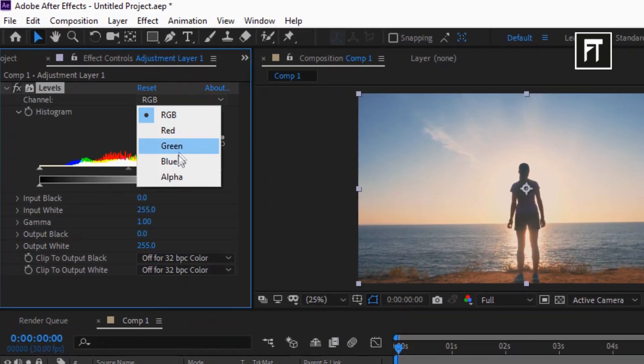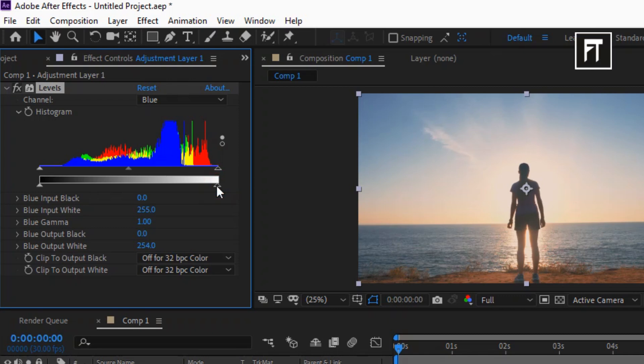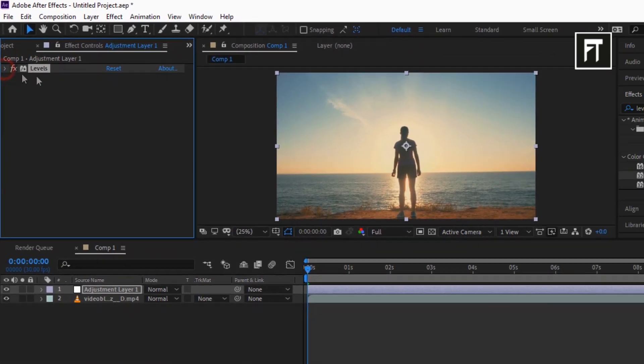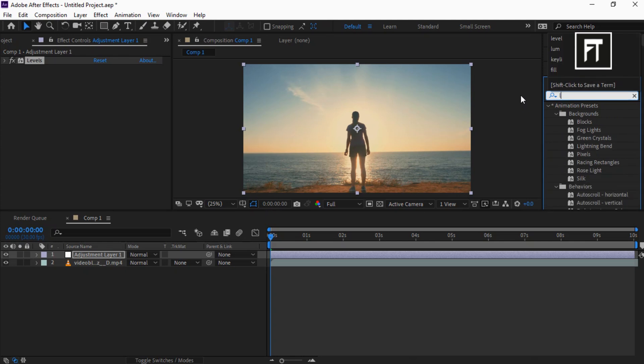Set channel to Blue and drag this bar a little, just like that. Now search for Lumetri Color.